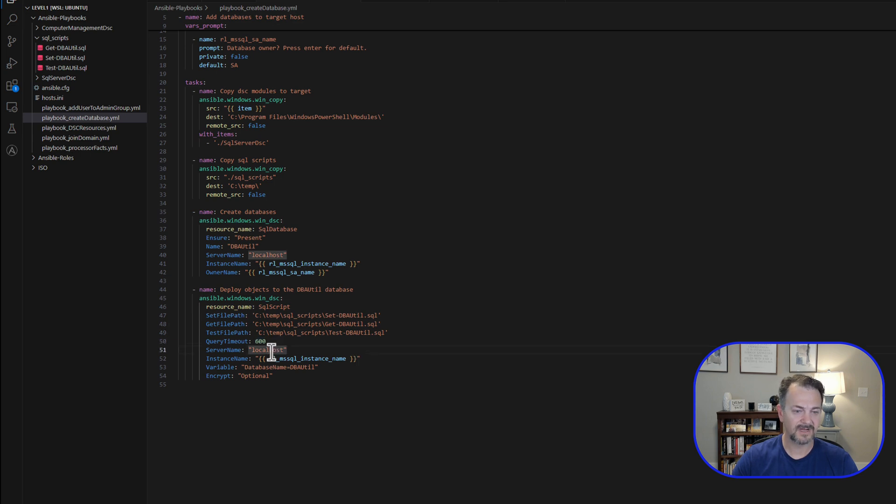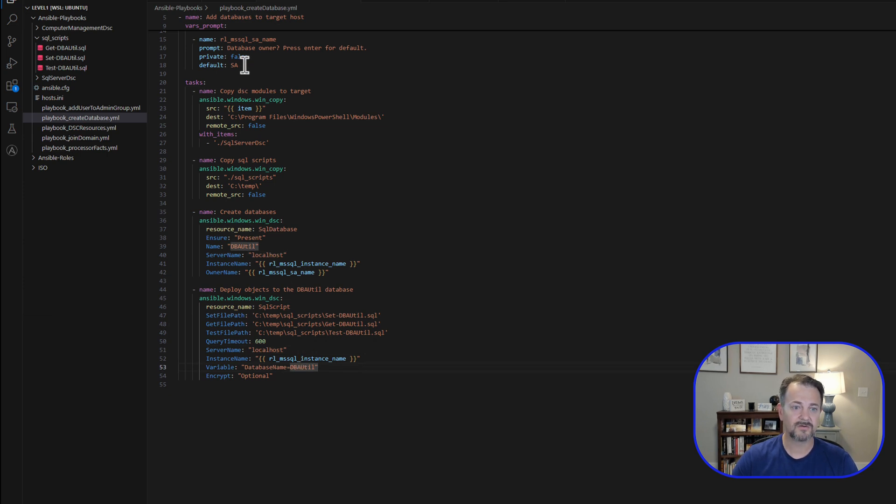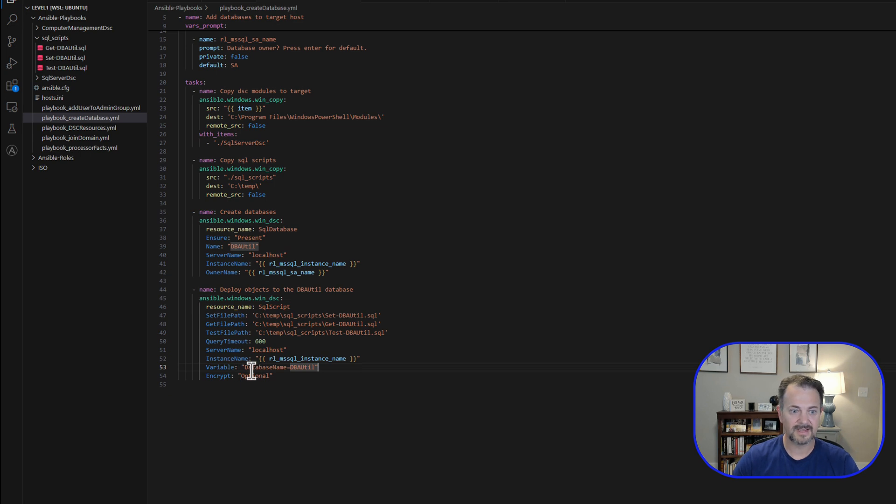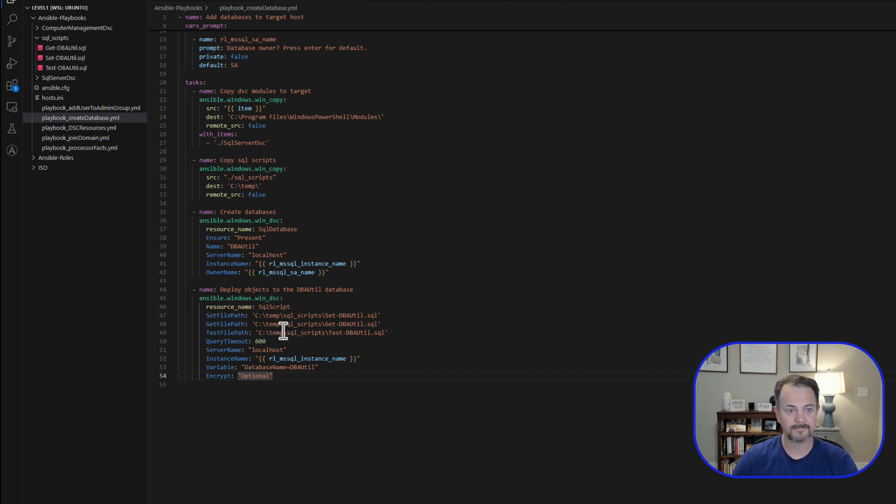The query timeout is 600. Again, the server name is going to be localhost, because we are running these locally on the machine. The instance name is going to be the value that we provided when prompted. And then here we've got a variable. If you're familiar with SQL command, then you'll notice this syntax is the same. Database name is going to be dbautil, and encrypt, we're not going to encrypt our connection today.